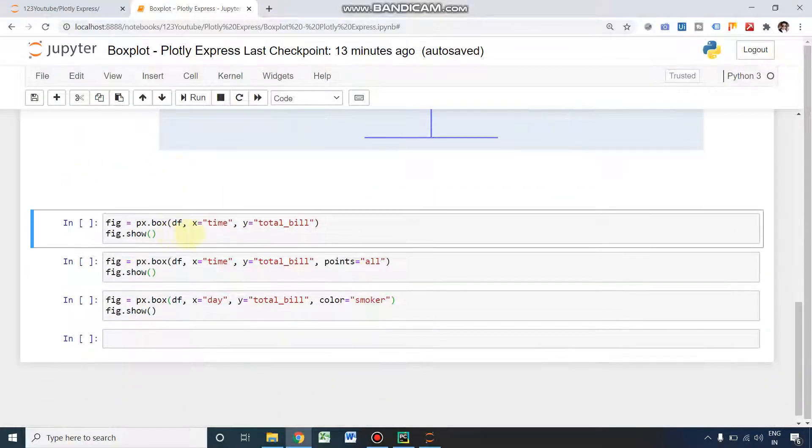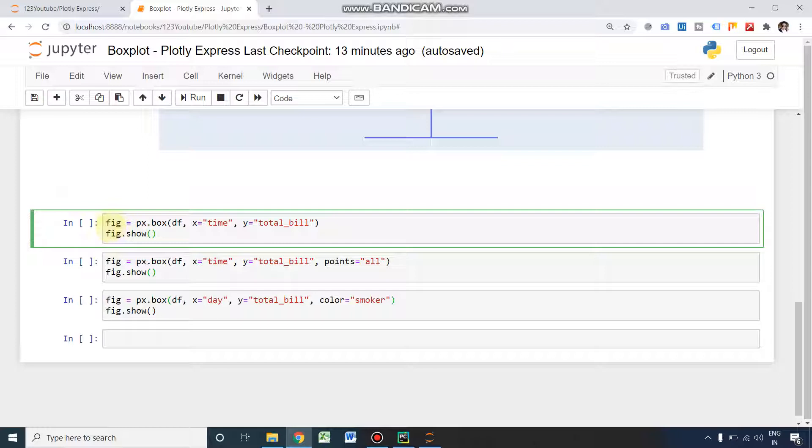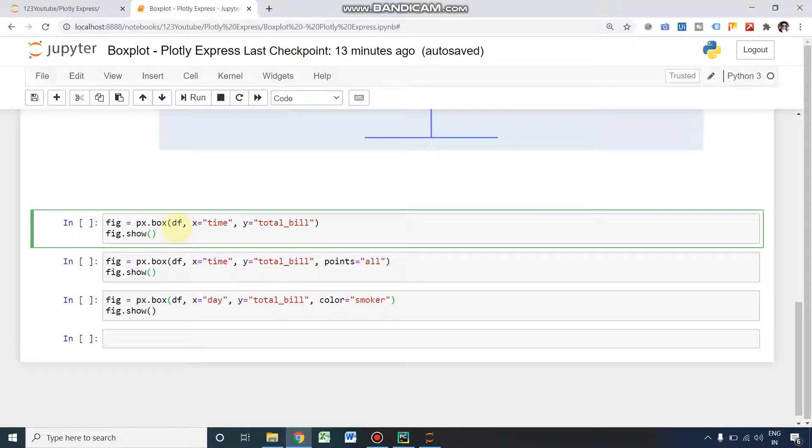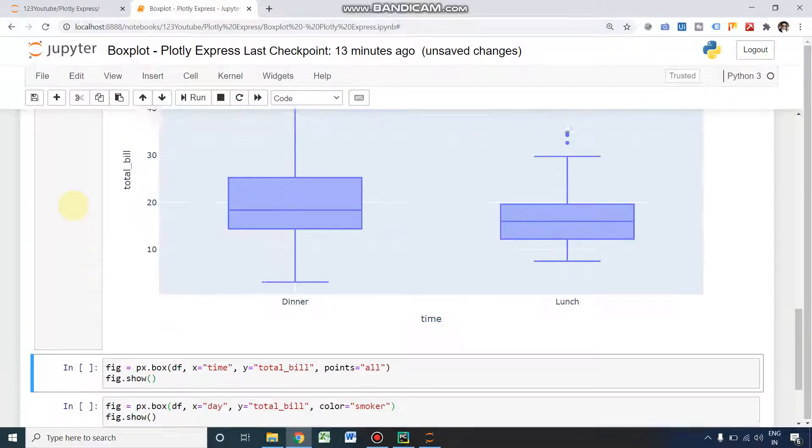This plot we have done using only the y-axis. The next plot we are going to incorporate some x-axis also. Here you can see, again I am declaring it fig, but in your case you may need to declare it with some other variable. fig equals px.box, within the bracket you need to give our dataset df, and x equals time and y equals total bill. Here I'm adding the time in the x-axis. Let's see what happens. I'm running it.